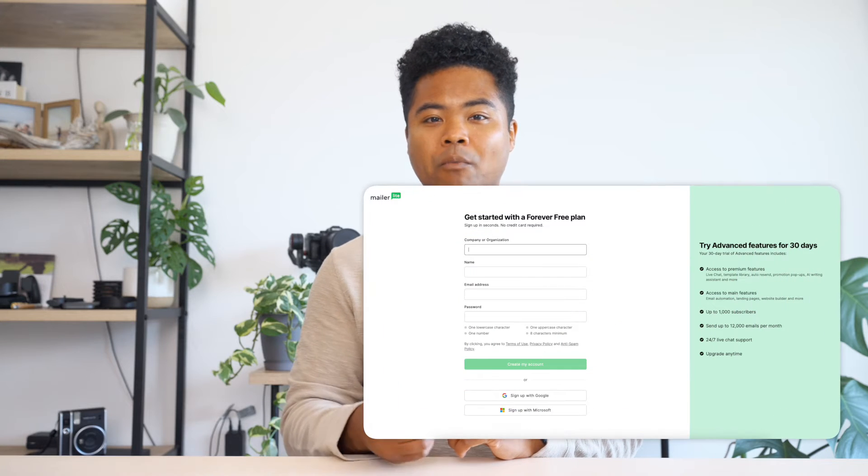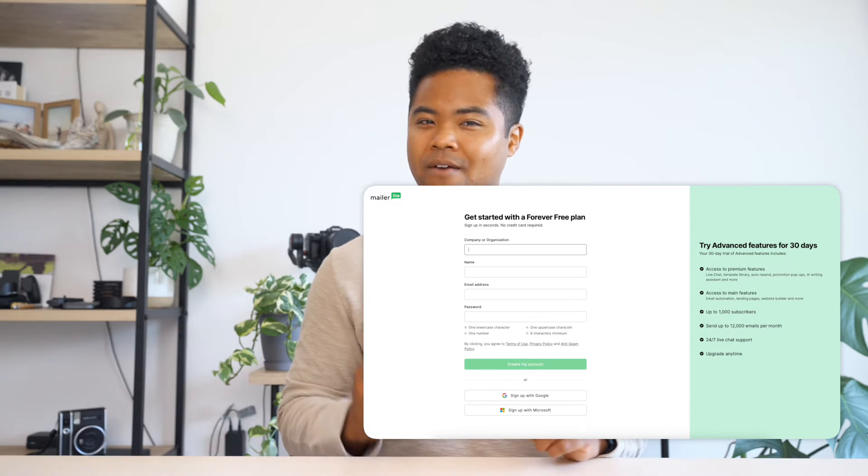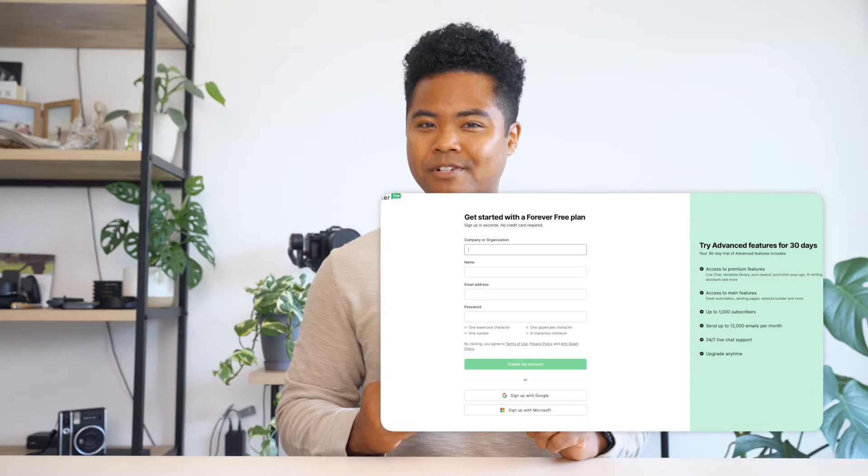This integration is free, and it's available to everyone with a MailerLite account. Just head over to Canva and select MailerLite in your share settings. If you're using Canva and haven't tried MailerLite yet, there's a free account waiting for you to get started. Just check out the link in the description.